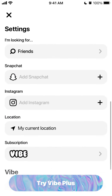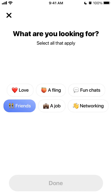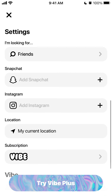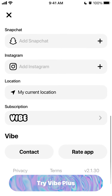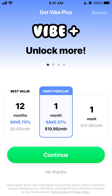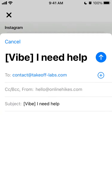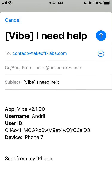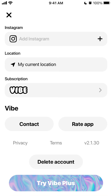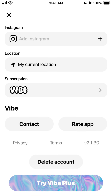You have all your photos. You can change your filters for what you are looking for in this app. You can add Snapchat or Instagram and change your location. You can select your Vibe subscription, reach out to Vibe support, and you can also delete your account right in the app by tapping delete account.